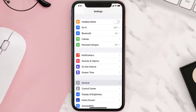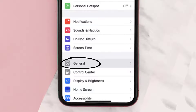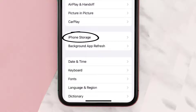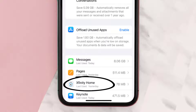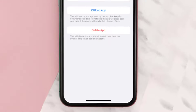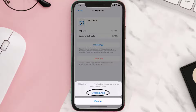But if you still encounter this issue, then you need to clear the app cache. Go to your device Settings, scroll all the way down to General and tap on it, then tap on iPhone Storage. From here, search for the Xfinity Home app and tap on it.